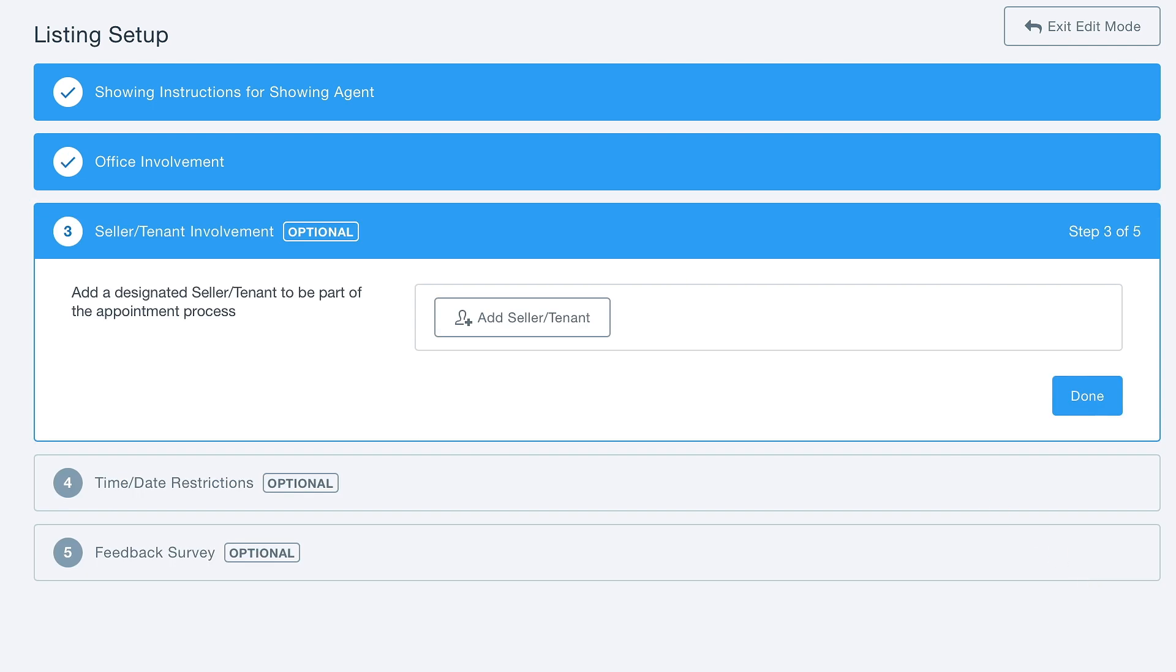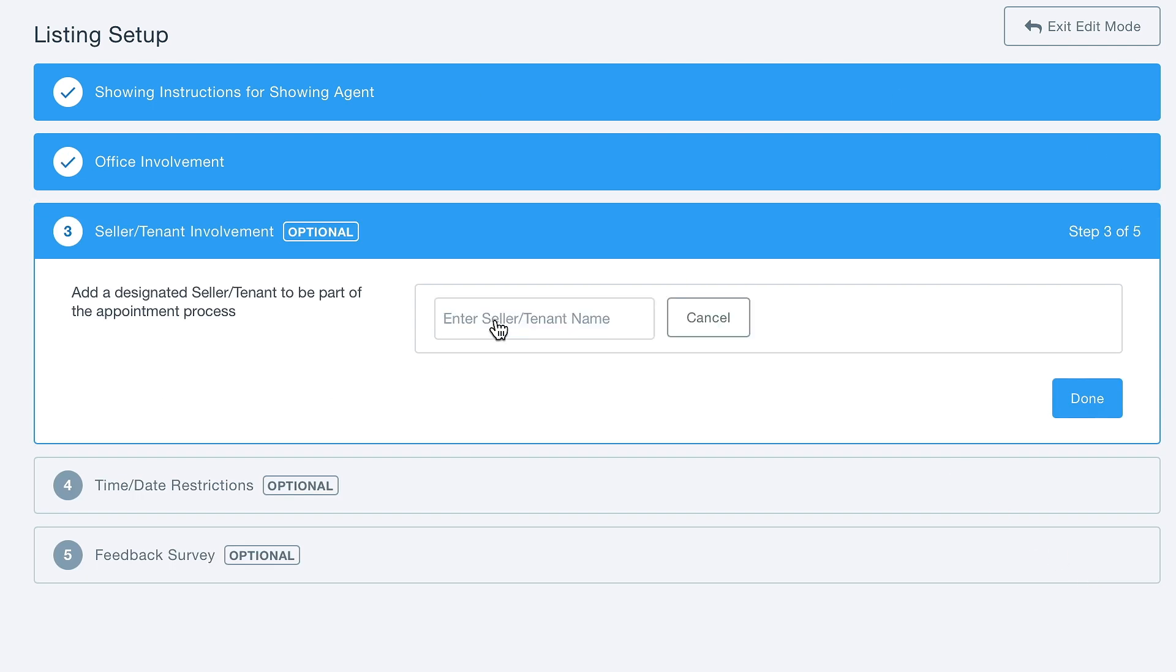Seller and tenant involvement will allow us to add a seller or tenant's phone number and email address, and that way they can approve showings just like you could as well.